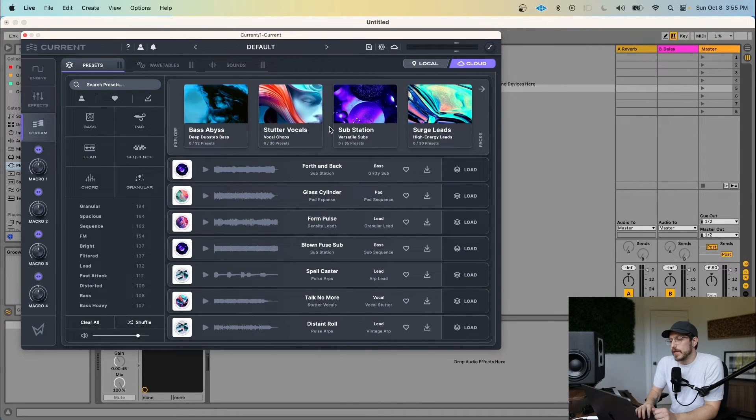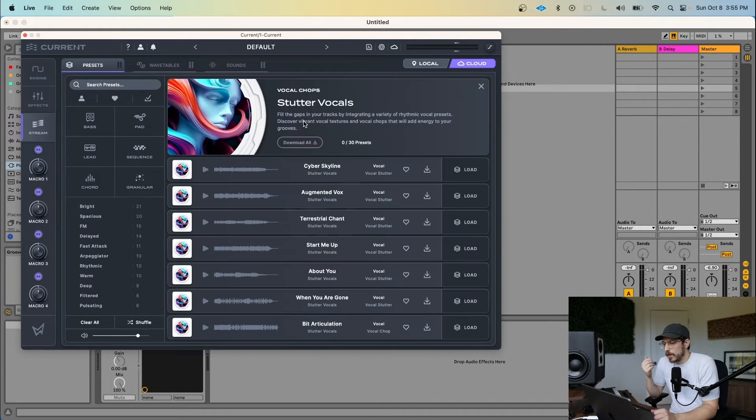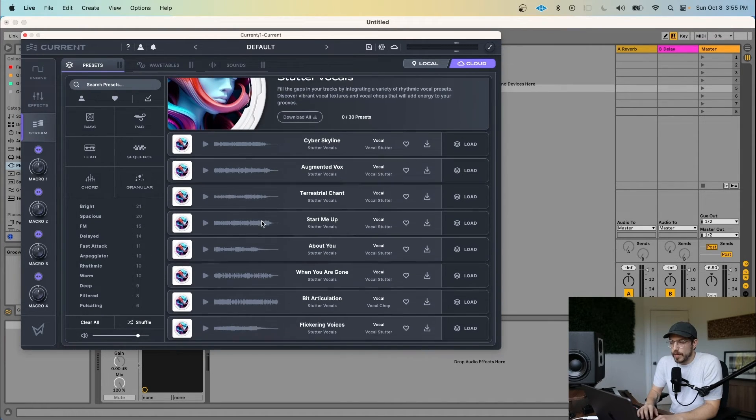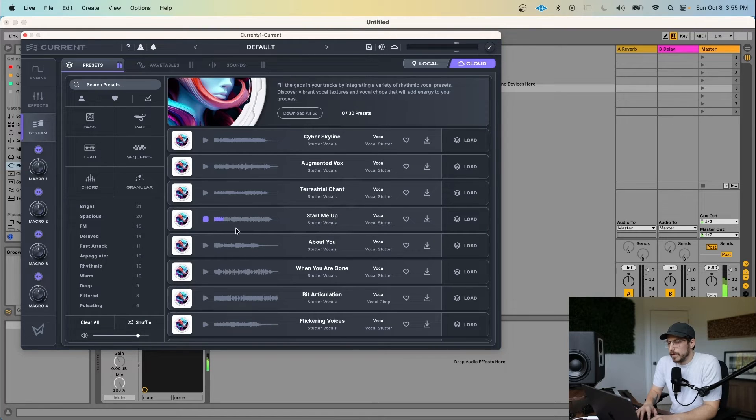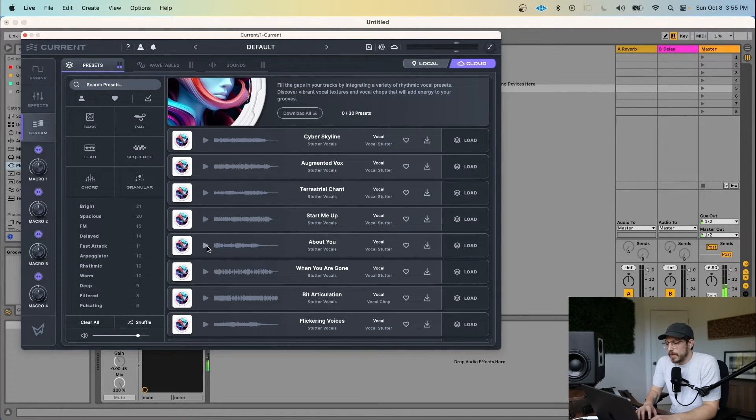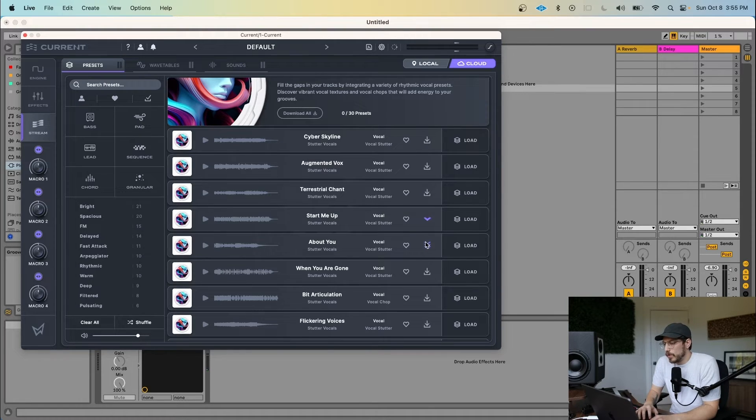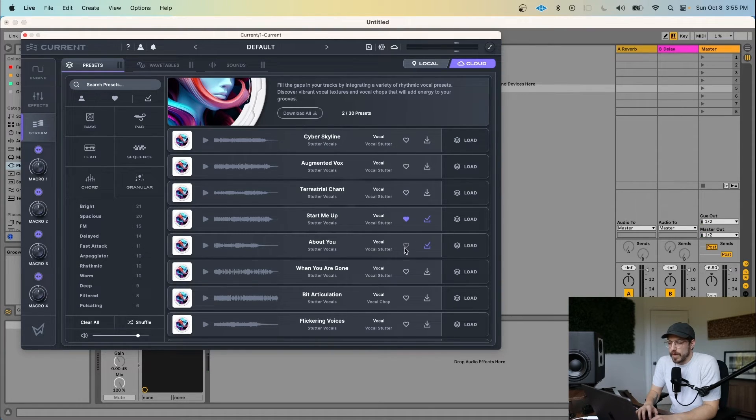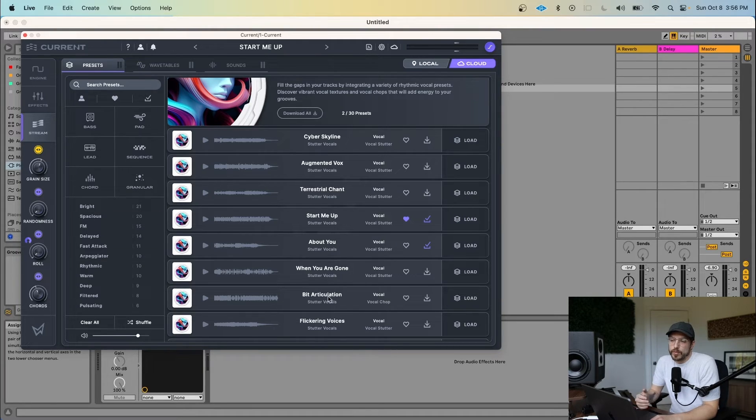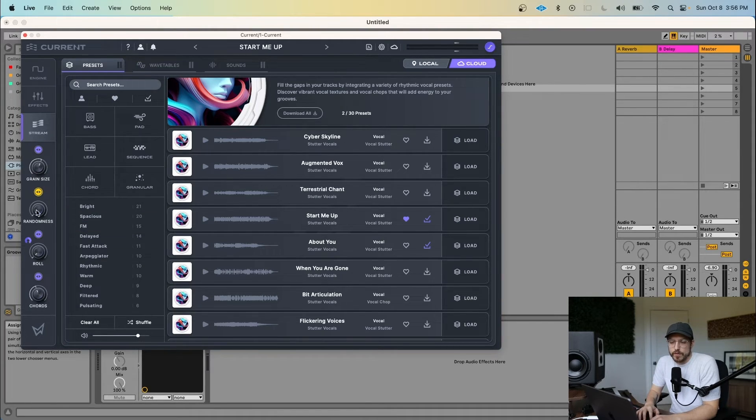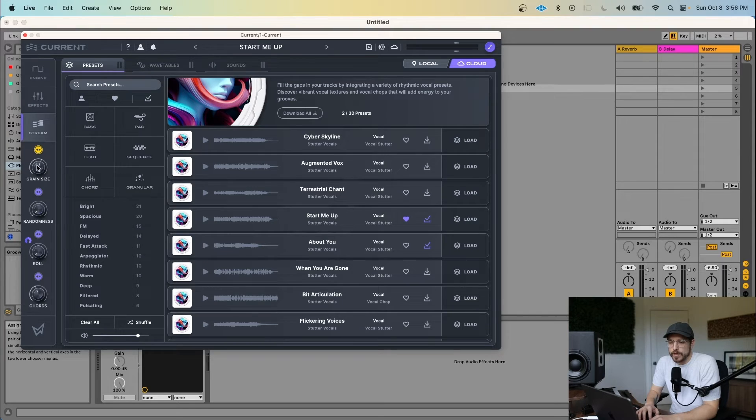So starting from the presets, we might come into this stuttered vocal pack and listen to some of these. And we have the option now, so we can download the ones which we like. We can favorite the ones we do like. We can also load from this view as well. While you're loading presets in the stream, you still have access to the four powerful macros for that preset over here.